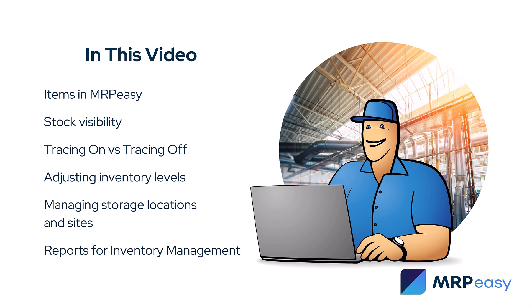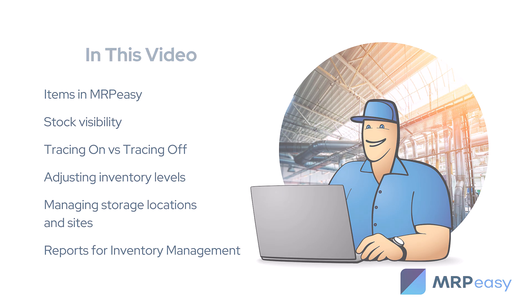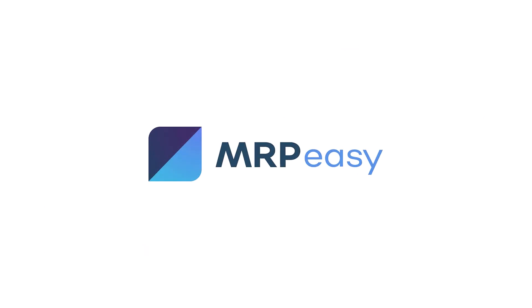In this video, we covered most aspects of manufacturing inventory management, primarily using the MRP Easy Stock Module. For more information, please check out our other videos. Thank you for watching.